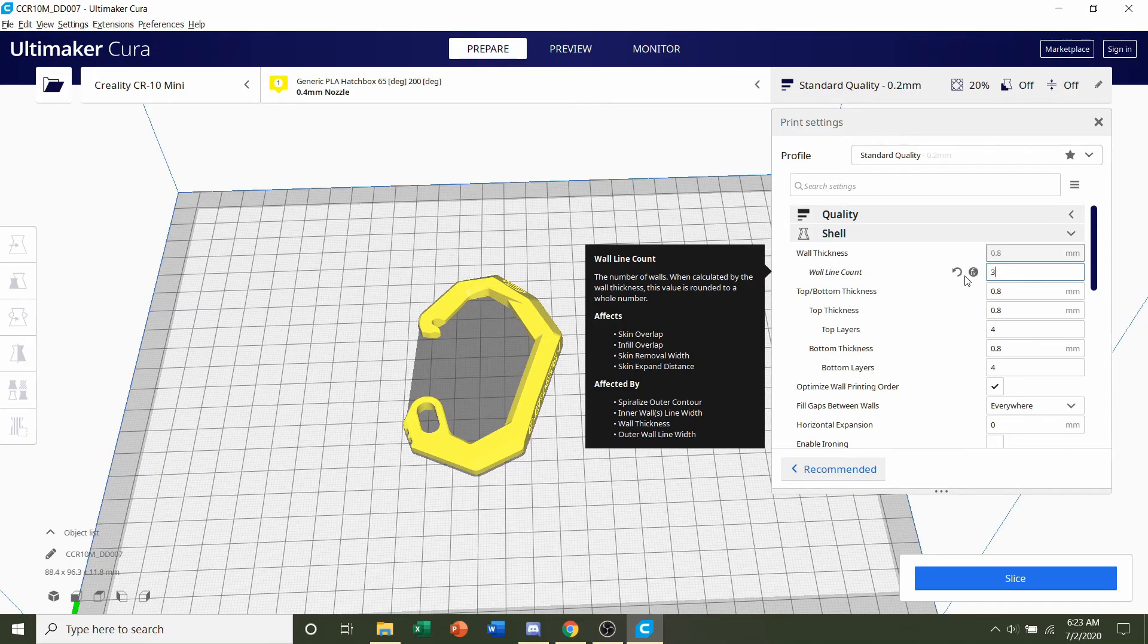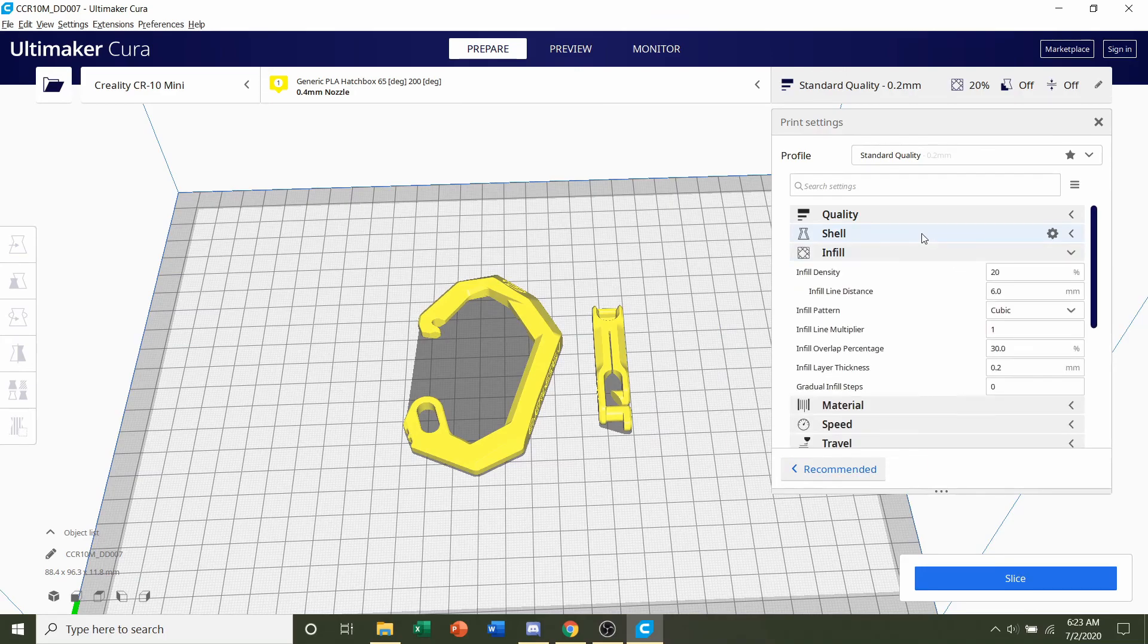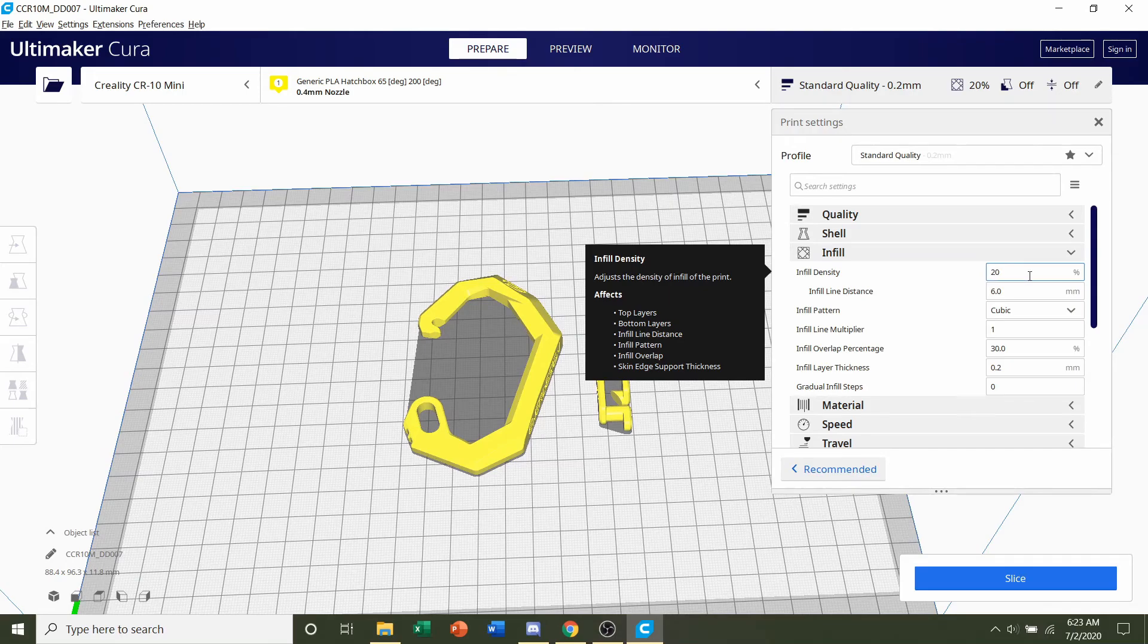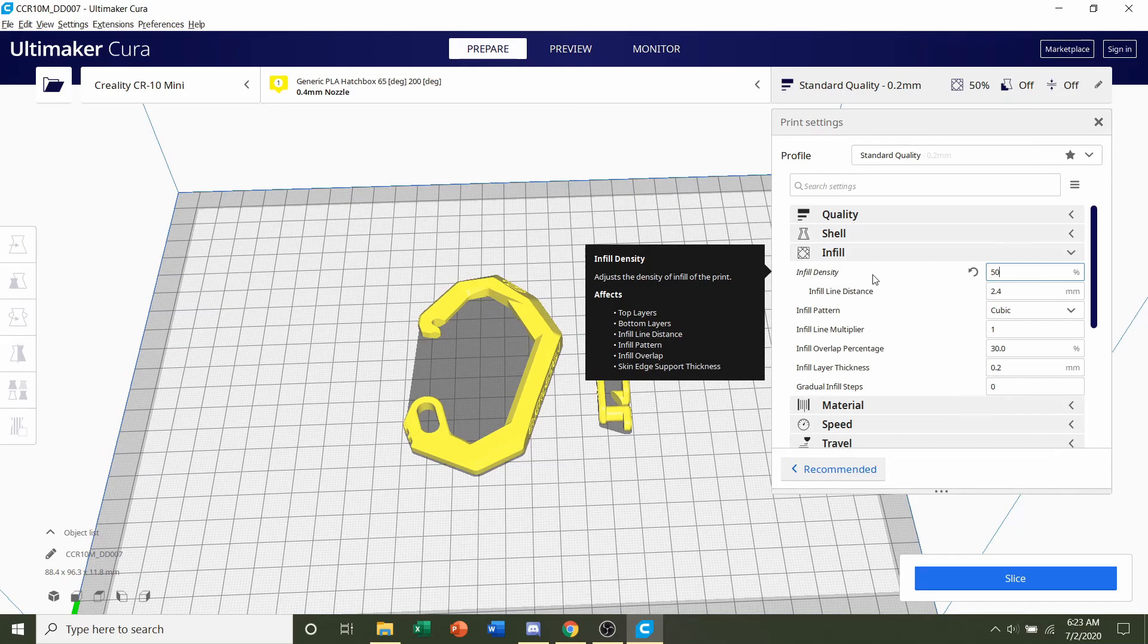It might already be at three, it might be at two, but whatever it is, just change it to three. Next, we're going to go to infill, which is right below it. Where it says infill density, we're going to up it from 20% all the way up to 50%. That will just add more material on the inside, effectively making the part a little stronger.